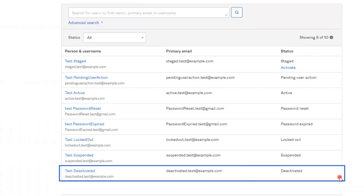Finally, the last status is deactivated. Accounts have a deactivated status when an admin explicitly deactivates or deprovisions them. All application assignments are removed and the password is permanently deleted. Users in this status can be reactivated, but they'll need to set up their password and any other authenticators again during their first login.